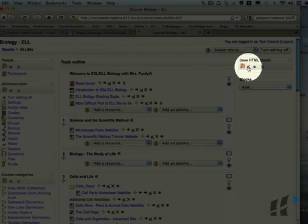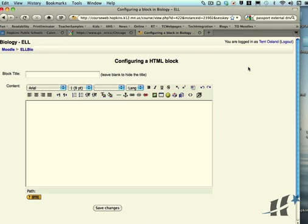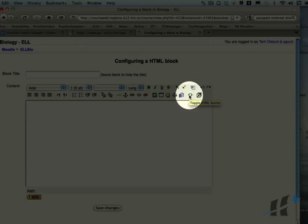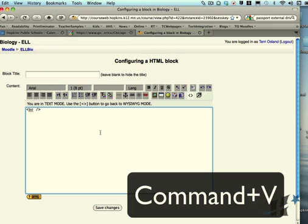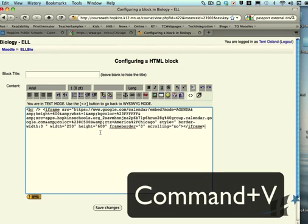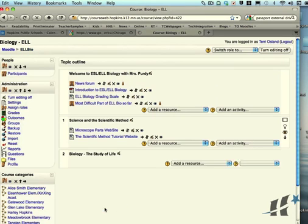Then I click on the edit icon, and I am going to go into the code. To do that I need to toggle on the HTML, and this is where all the code goes. I simply paste—Command-V or edit paste—what I had copied when I was in my calendar, and then I'm going to click Save Changes.